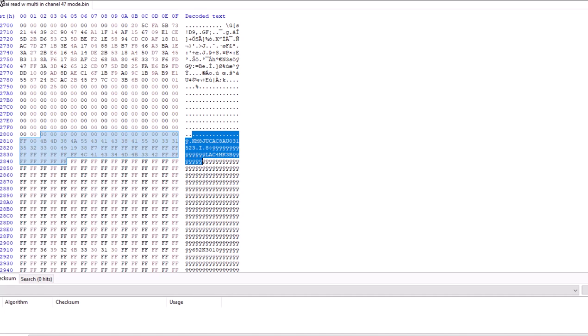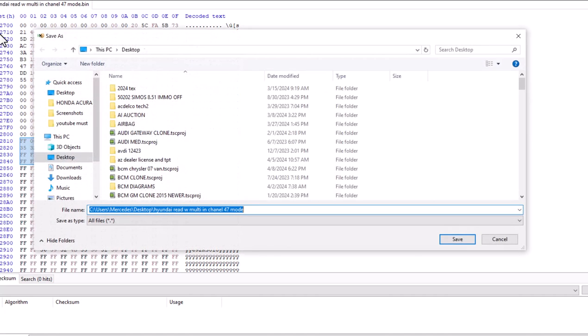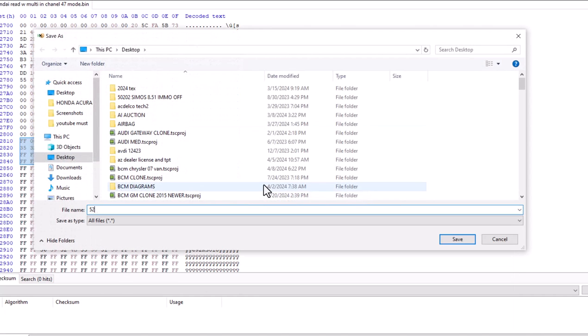We will save this as, and we will go to file, save, and I'll save as 523 VIN. Let's just do that. So 523 VIN.